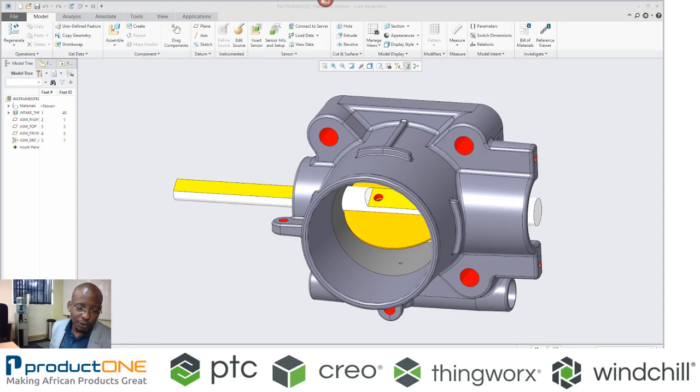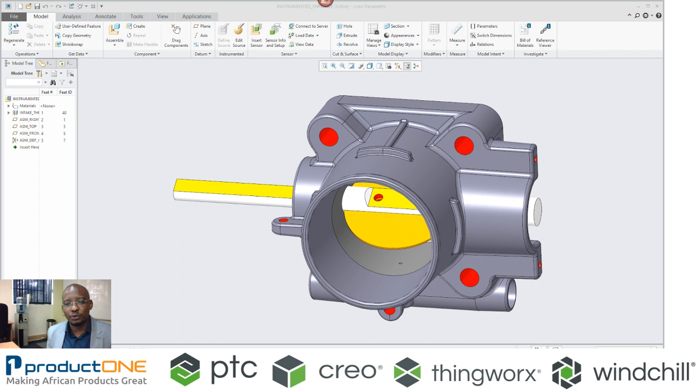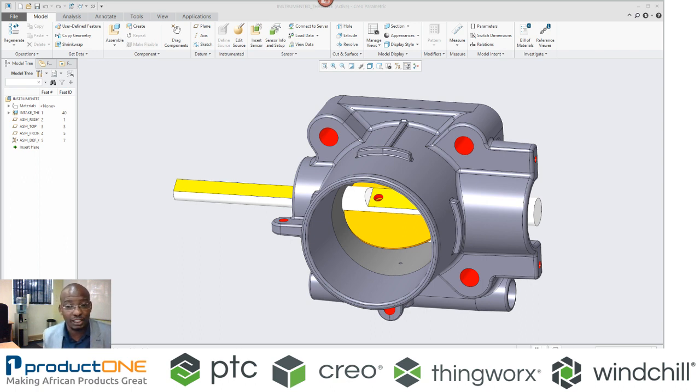Welcome everyone to ProductOne's Technical Web Series. Today we are going to be showcasing what we call Product Insight, or some people know it as Digital Twin.